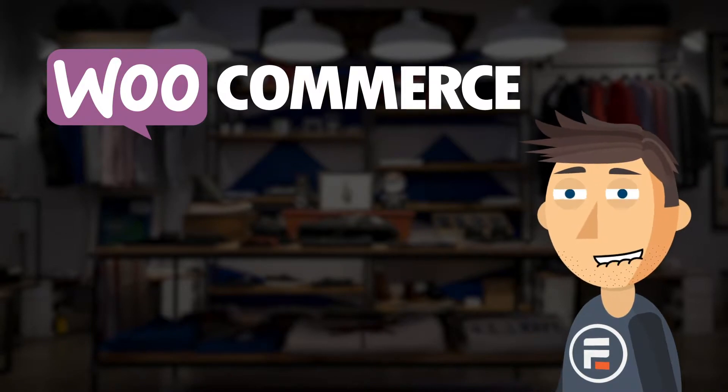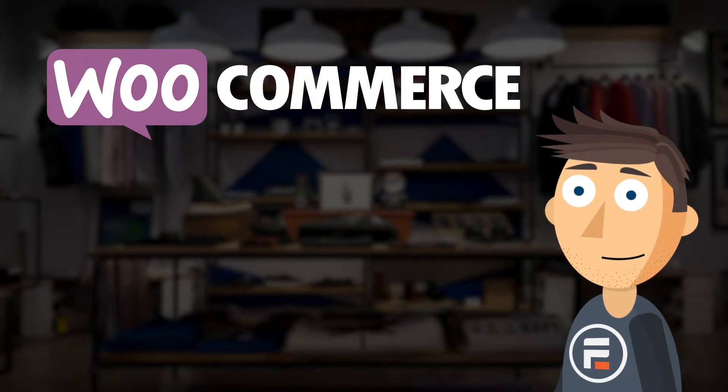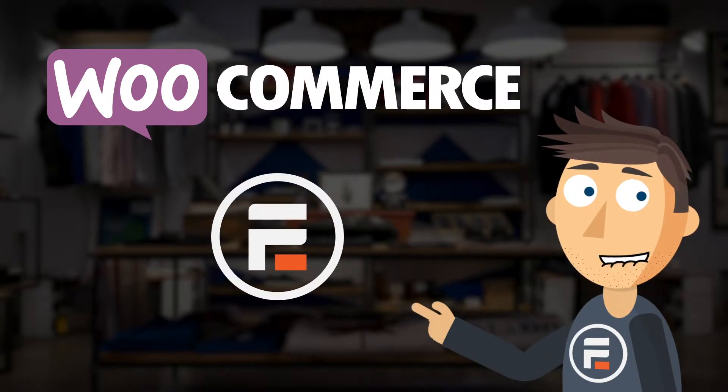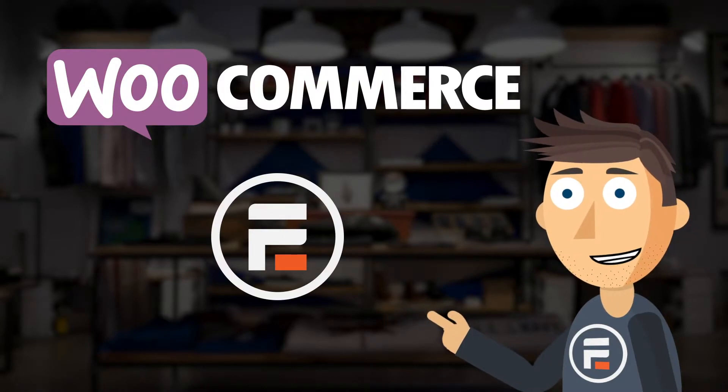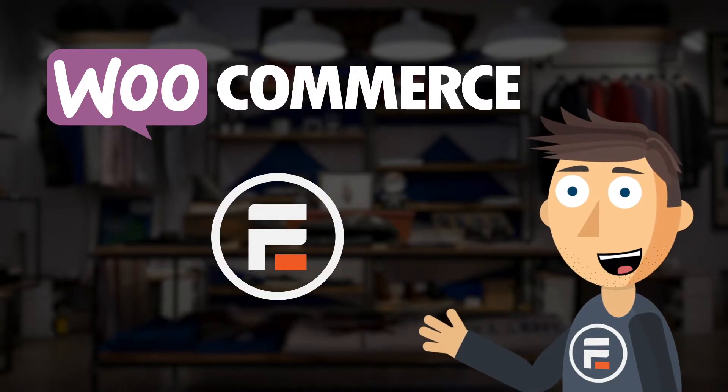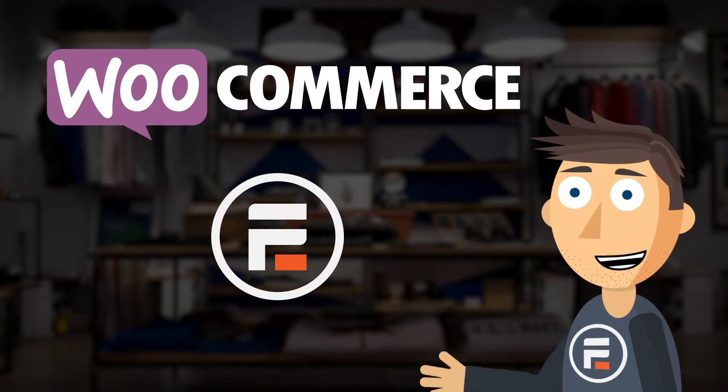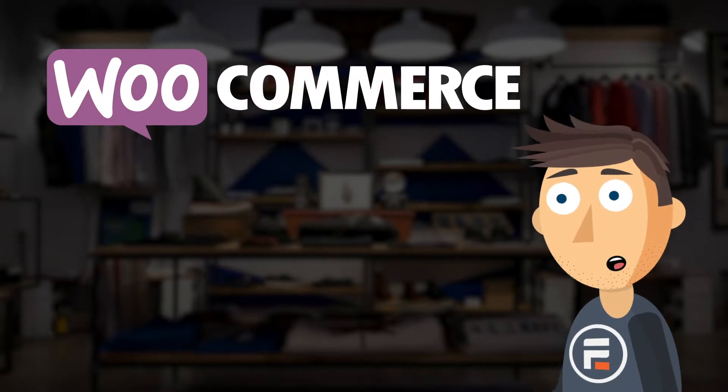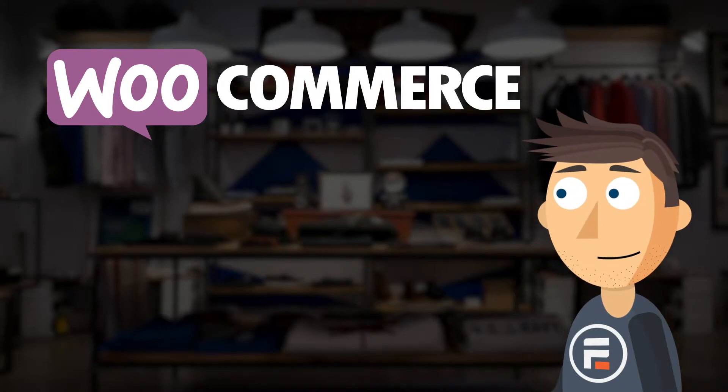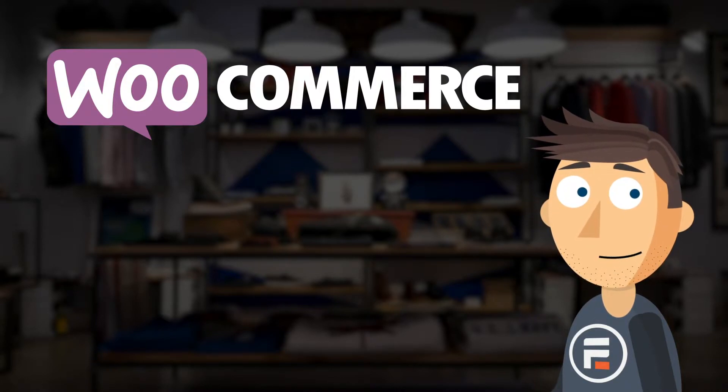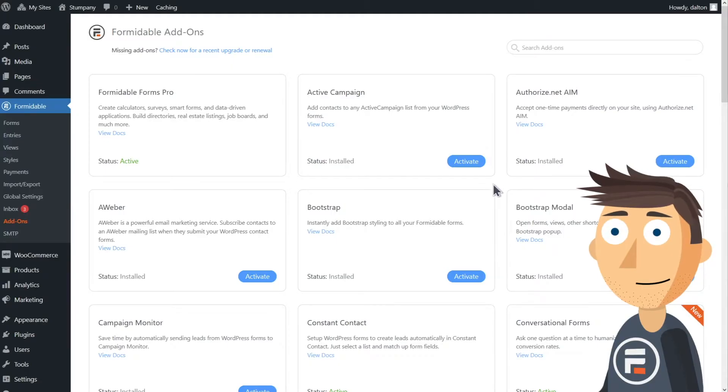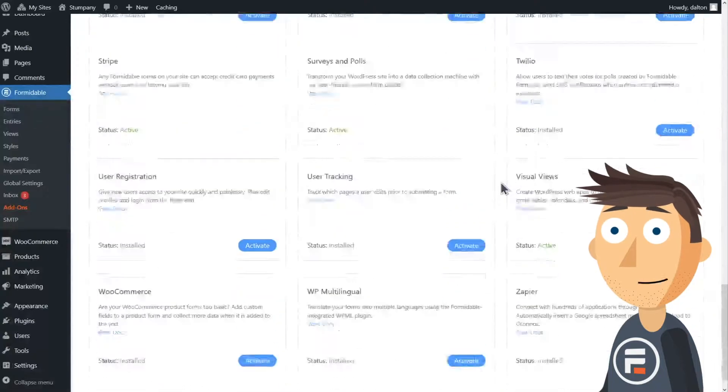Here at Formidable Forms, we've made it even easier to use WooCommerce by letting you create products and letting your customers configure variable products with our powerful and flexible forms. Let's get started.